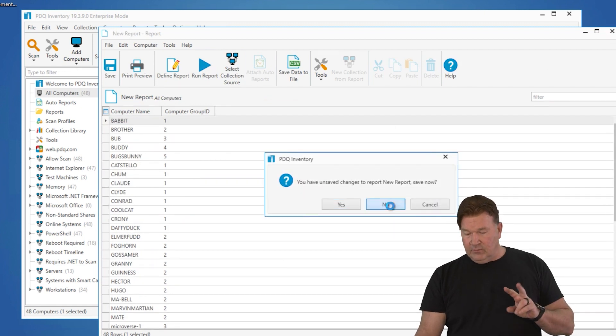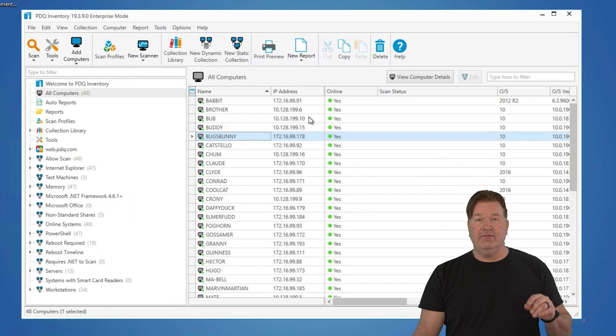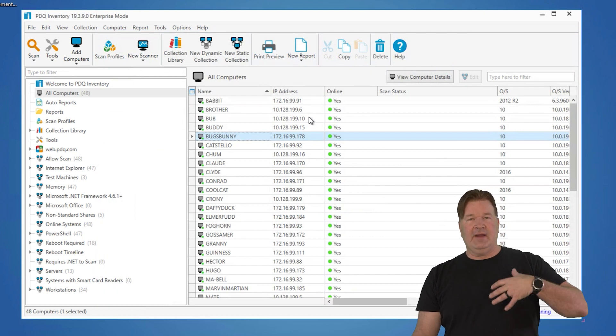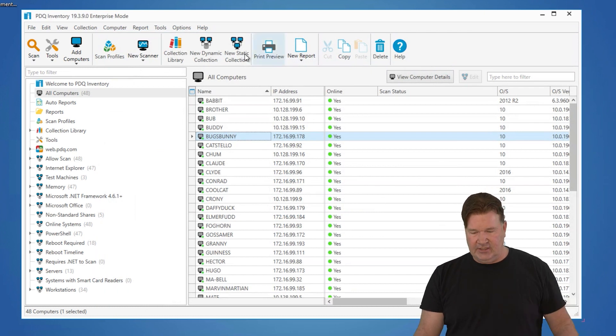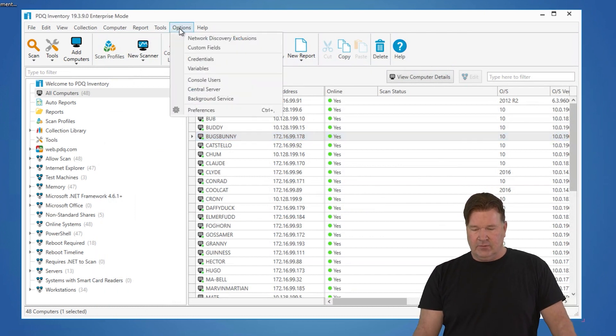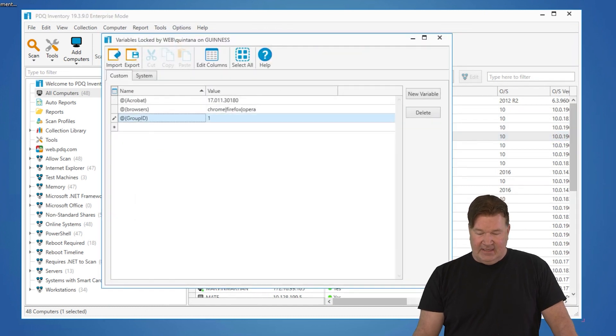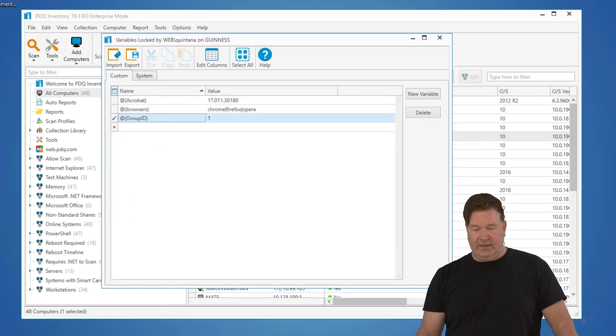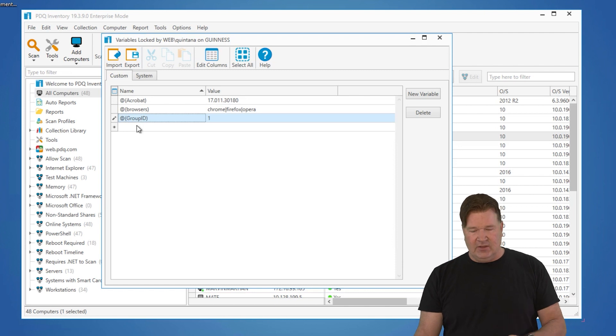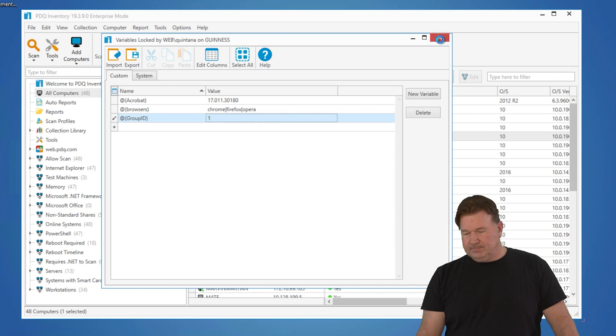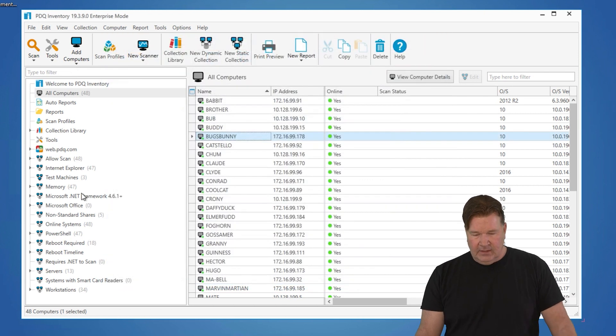Second thing we're going to do, we're going to need to build a variable that PowerShell is going to change for us moving forward. So we'll go to options and variables. You'll notice I have group ID one. Now, it is case sensitive. You've got to spell it right, so group ID one. In this case, I put one in there.